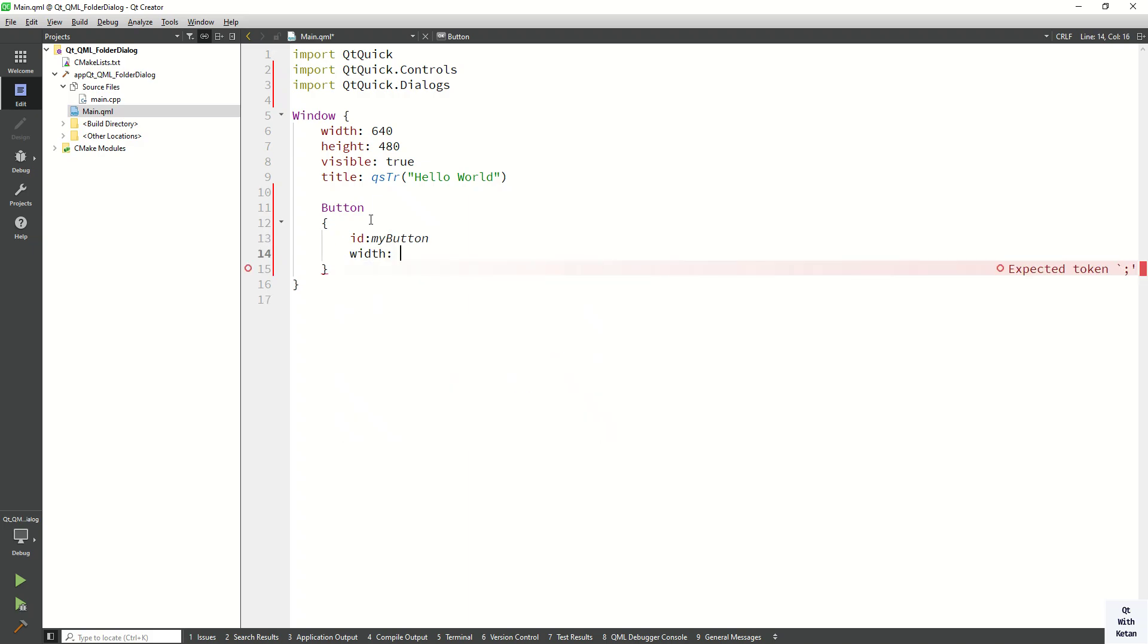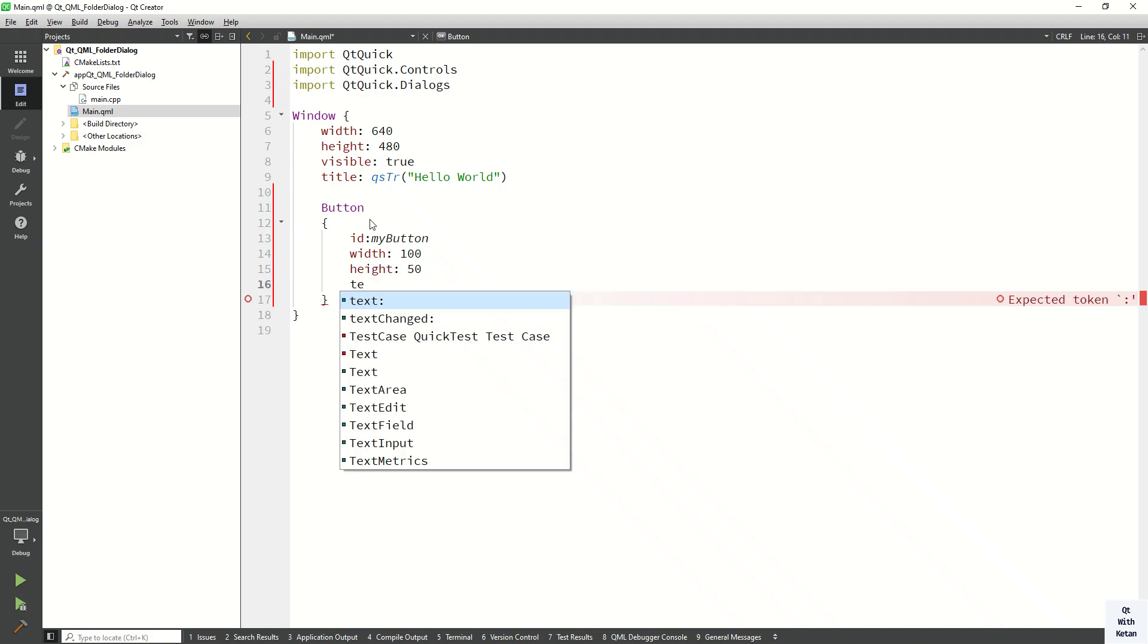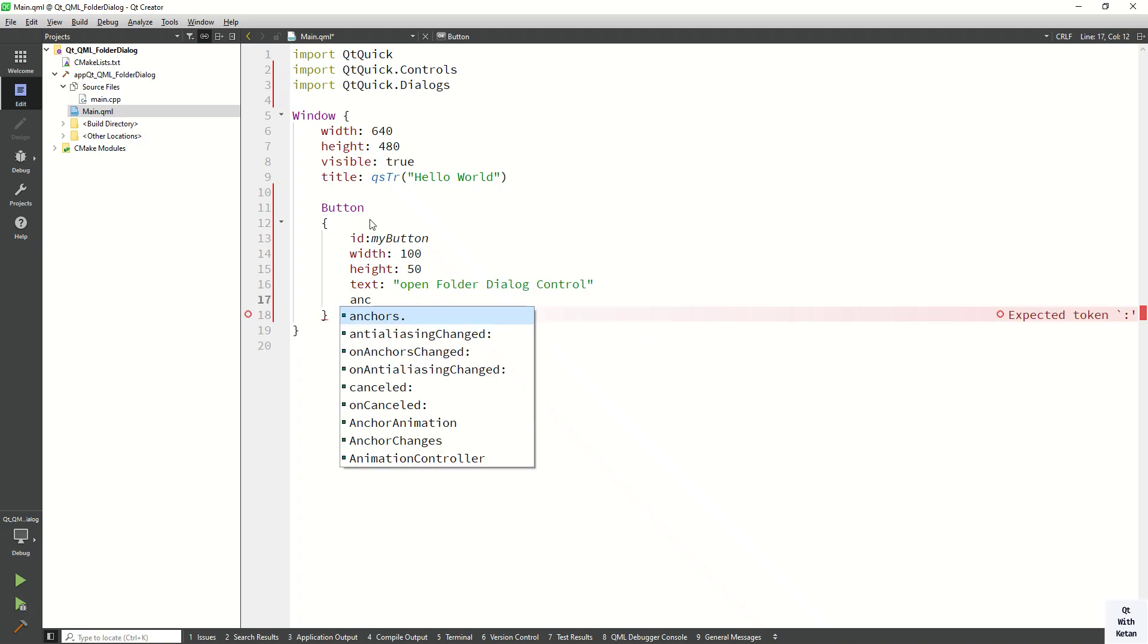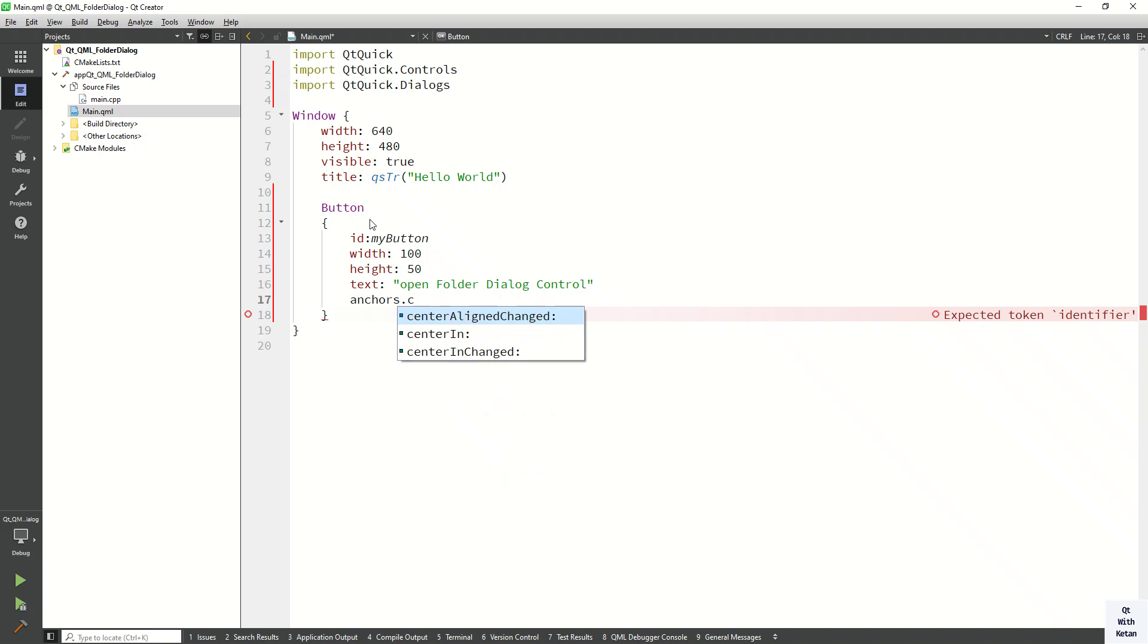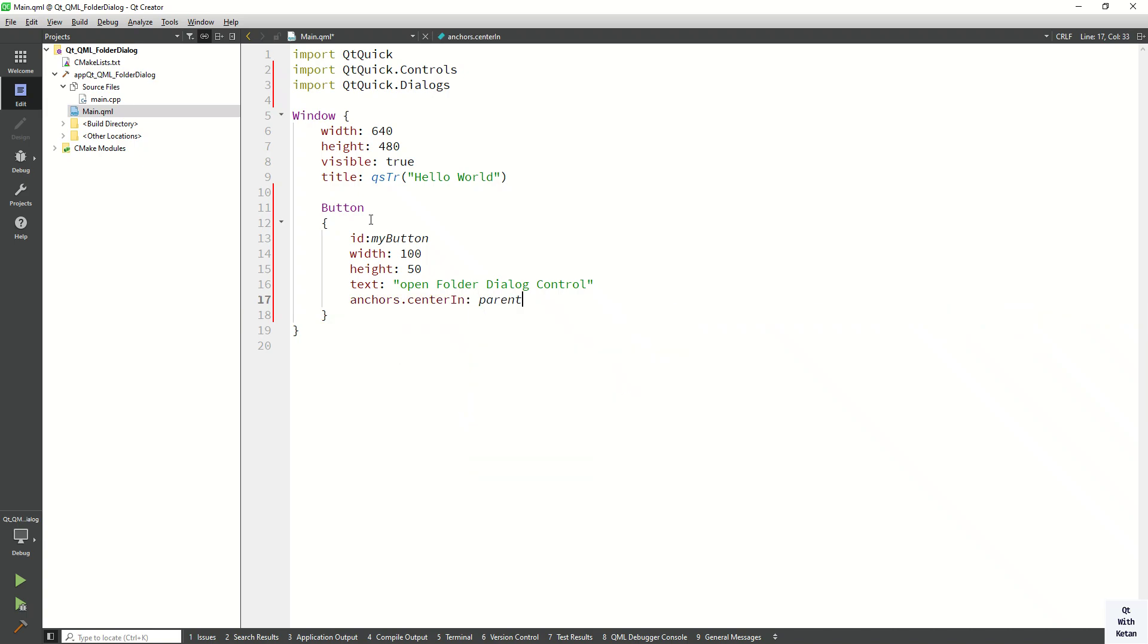...width property, let's set 100. Also set the height property, let's set 50. Set the text property: open folder dialog control. Now let's set the anchor property and display your button in center, so set the parent.